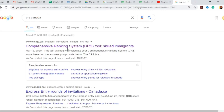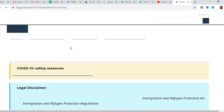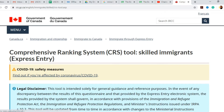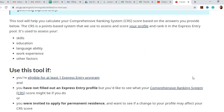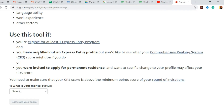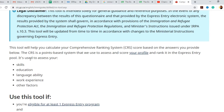If you search for 'CRS Canada,' the first link that comes up is the tool used to calculate the CRS score — it's the Comprehensive Ranking System tool that Canada uses to assess each individual's profile. This tool also tells you who is eligible for the program. You should use this tool for the Provincial Nominee, Canadian Experience Class, or FSW programs — it's the same CRS score used for everything.